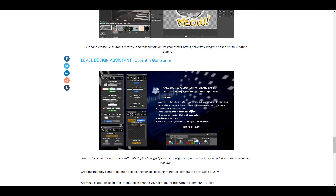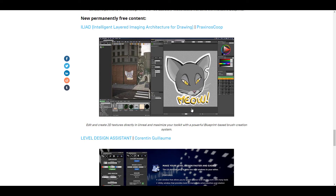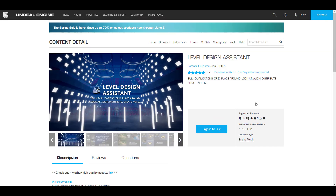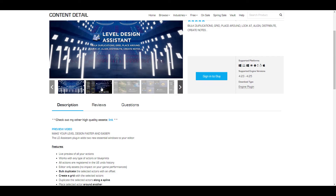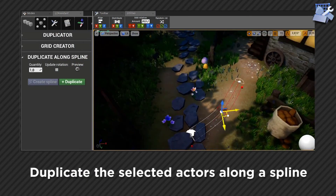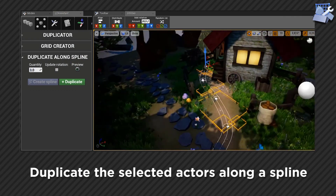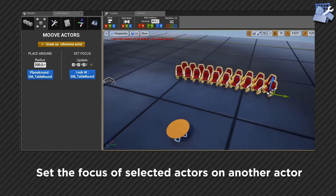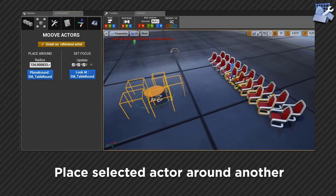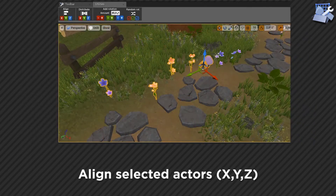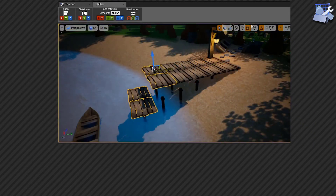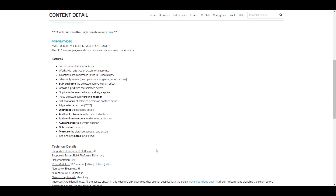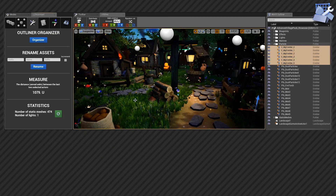The last permanently free content for the month is the Level Design Assistant by Quarantine. This is a level design assistant that lets you live preview all actions while designing your levels. You can use it to align, create grids, do bulk duplication of selected assets and actors, rename stuff automatically, and automatically organize your world outliner — all things that would take much more time to do manually. A huge shout out to Epic Games and all the contributors this month for making these things possible.